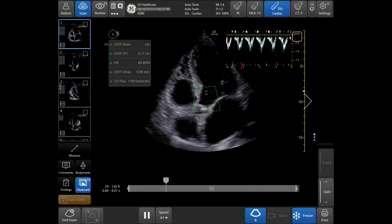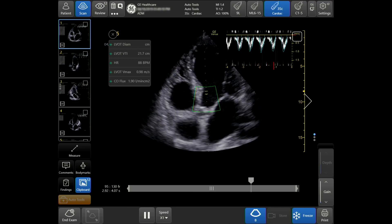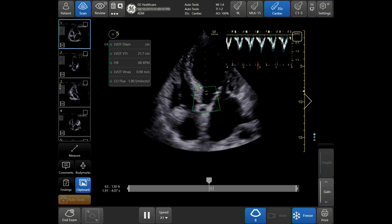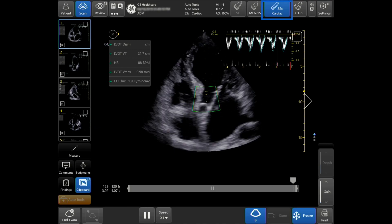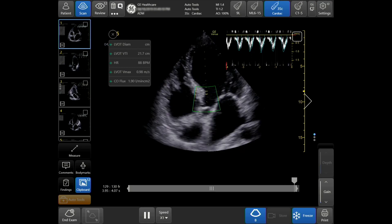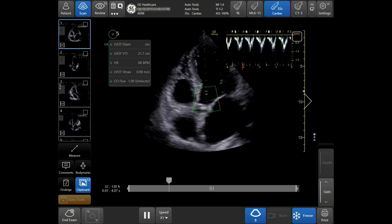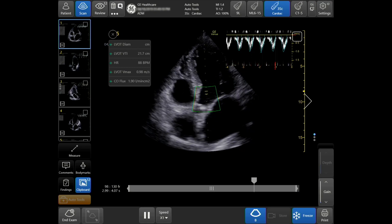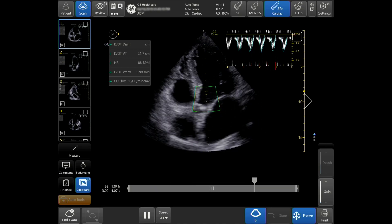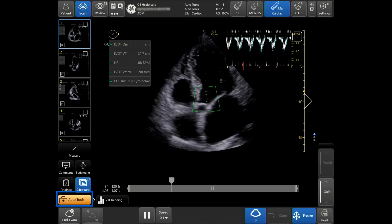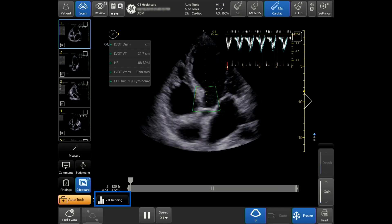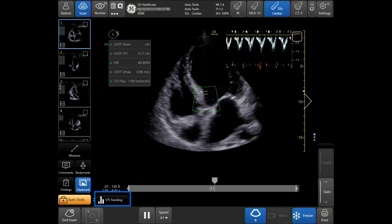Select the correct probe and preset in order to properly use the Auto VTI Auto Tool. In this case, the 3SC probe and the cardiac preset are used. Using B-mode imaging demonstrates the LVOT by performing either a 3 or a 5-chamber apical view. Here we are demonstrating a 5-chamber view. Select the Auto VTI Tool if you are scanning live, located in the bottom left-hand side of the touch screen.